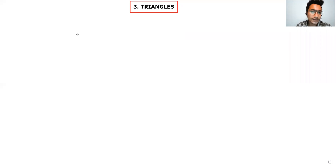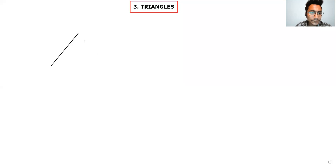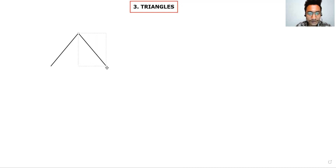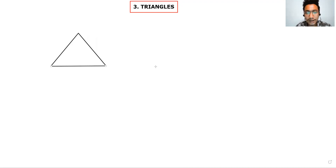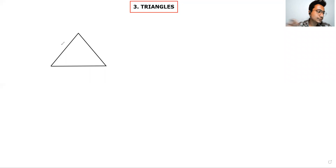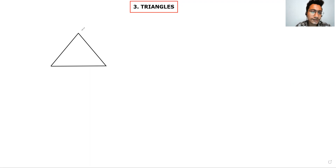Now, triangles — everyone knows what they are, but I will tell you in detail. If I draw a line here, then a second line, then a third line — this is my triangle. Clear? Now, a triangle is made, so we will also give it a name. Just as people have names, a triangle will also have a name: A, B, and C.